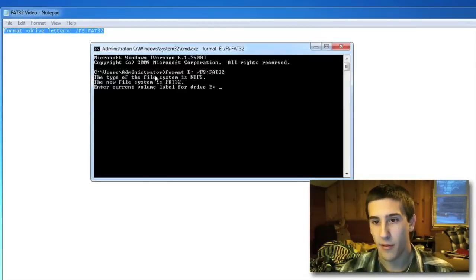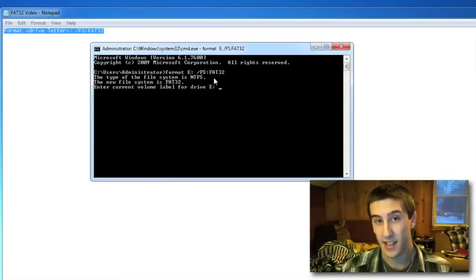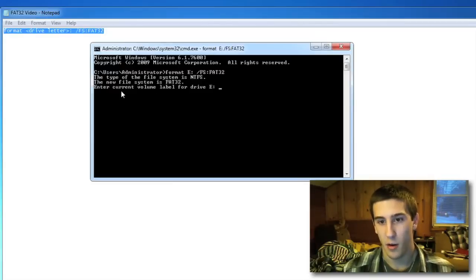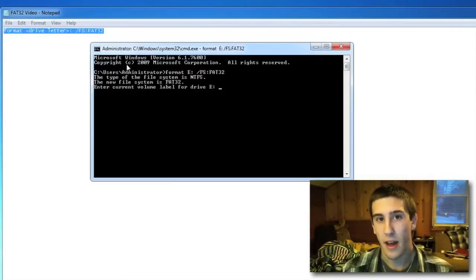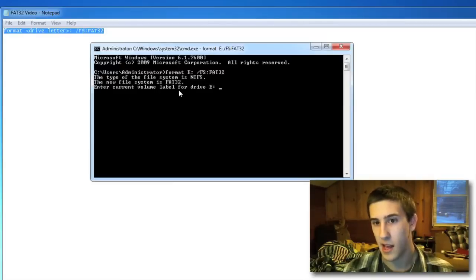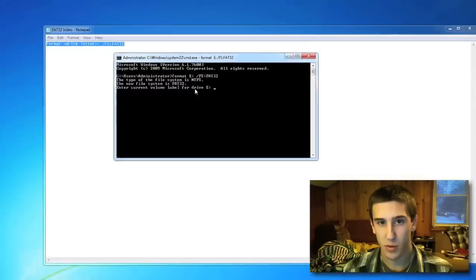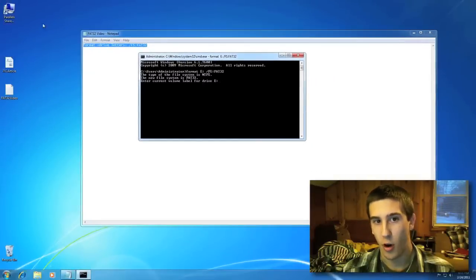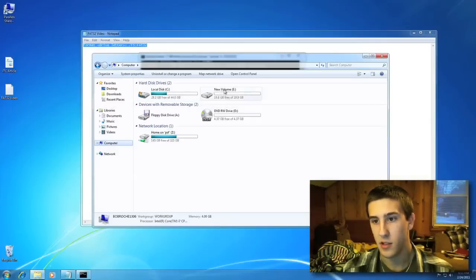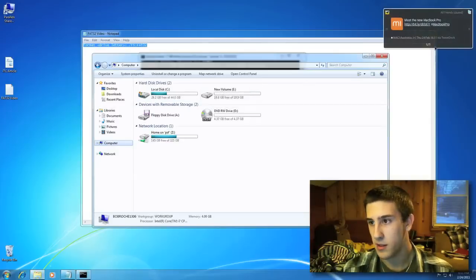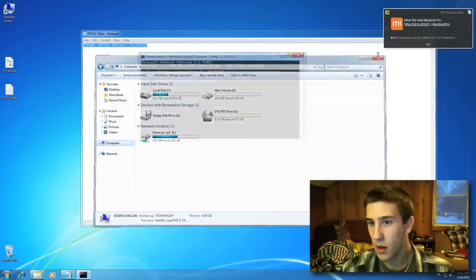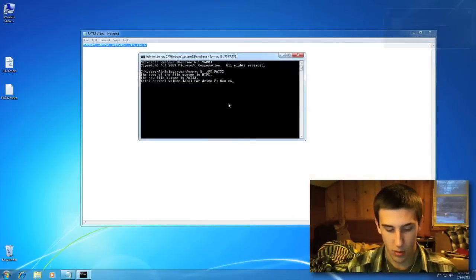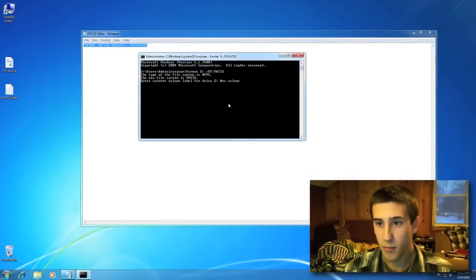It says the type of the file system is NTFS. That's what it is now. The new file system is FAT32. That's exactly what we want. Enter the volume label. I believe this was just called new volume, but we'll double check. Yes, new volume, as you can see. So new volume.